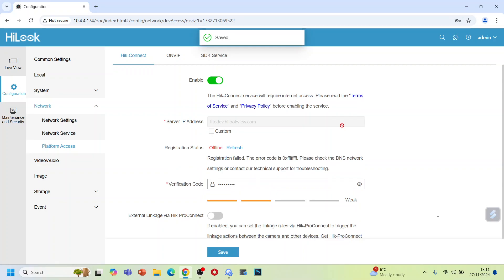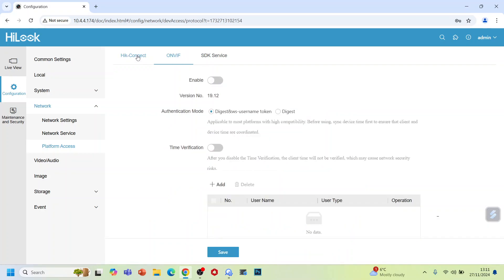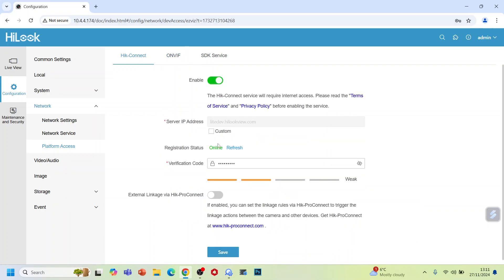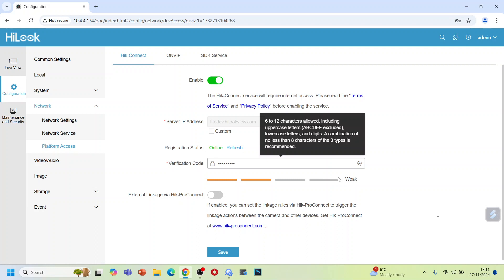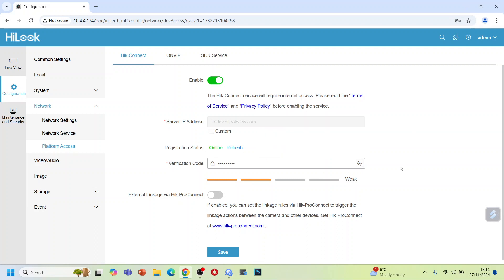Soon you will see the status should be online here. Refresh, and now you can see the status is online. Once you scan this QR code or you can put it in manually, you can add this to your HIC Connect app or Hyluk app. You can see the camera on your mobile phone. Now the camera is activated, so you can add this camera to your DVR easily. We have already made a video to show you how to add the IP camera to your DVR.